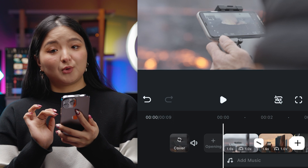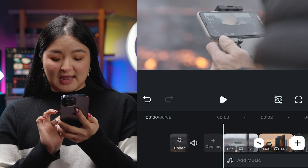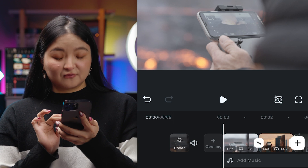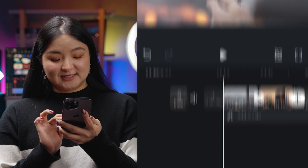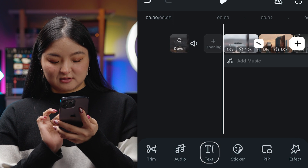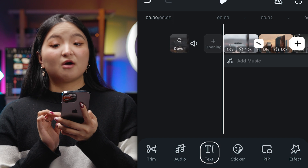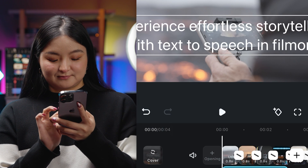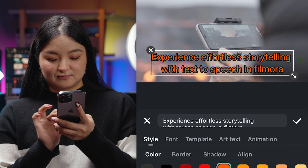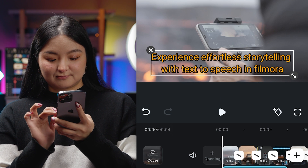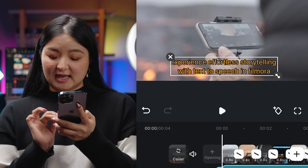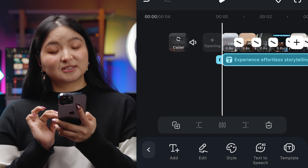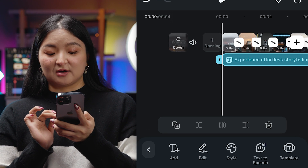Let's open Filmora and check it out. Open your project and add text from the icon here. Now let's go ahead and type in our voiceover script. Select the text and tap the text-to-speech icon.